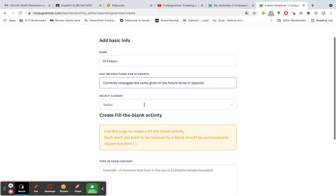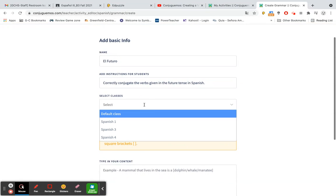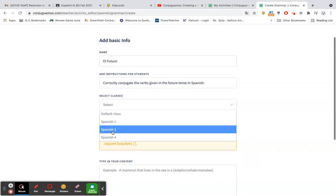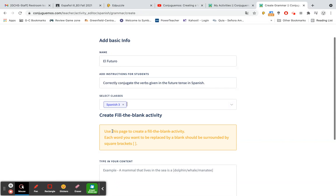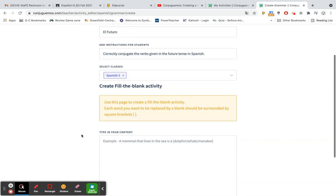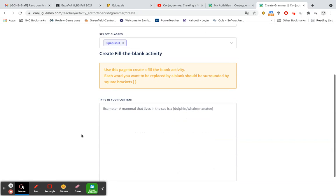All right, and then I'm going to select which class I'm going to put that in. That will be for my Spanish 3 students. And then go down here to the content.